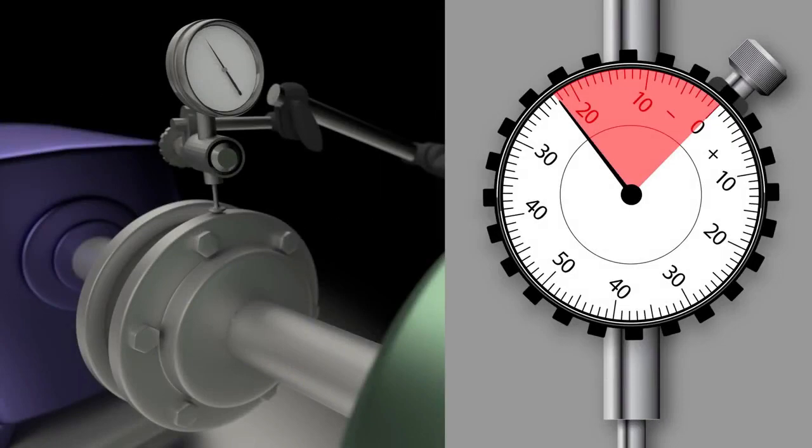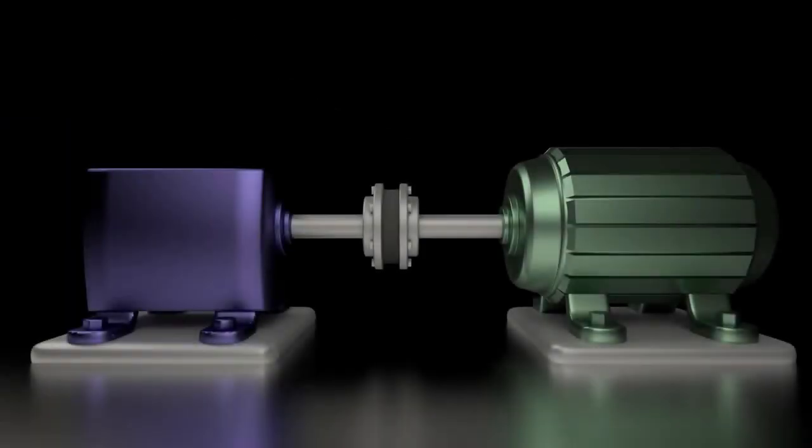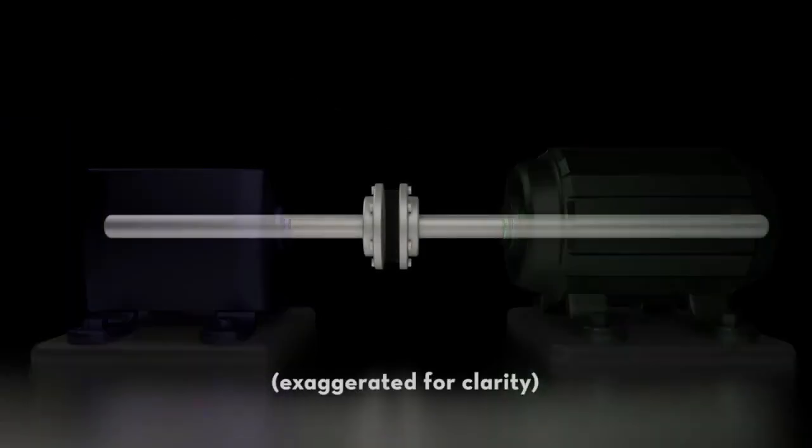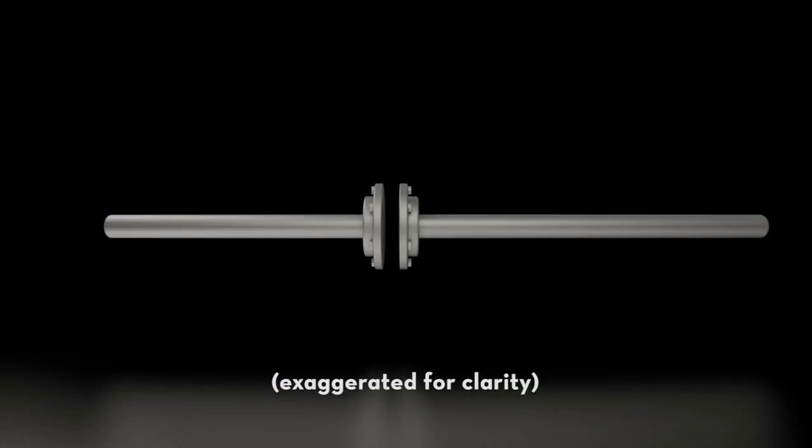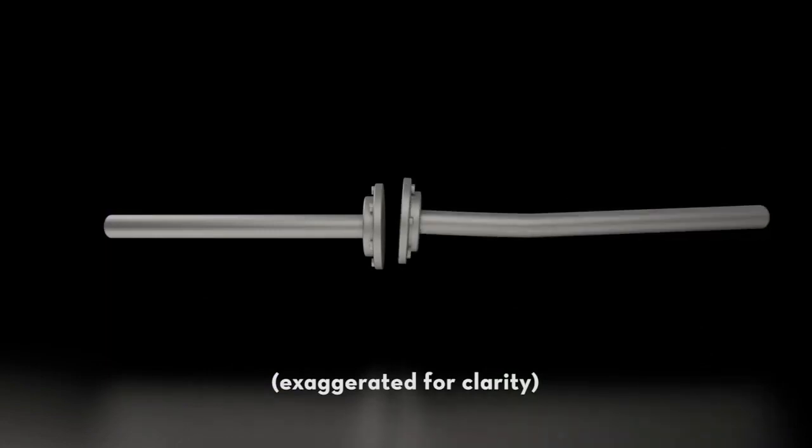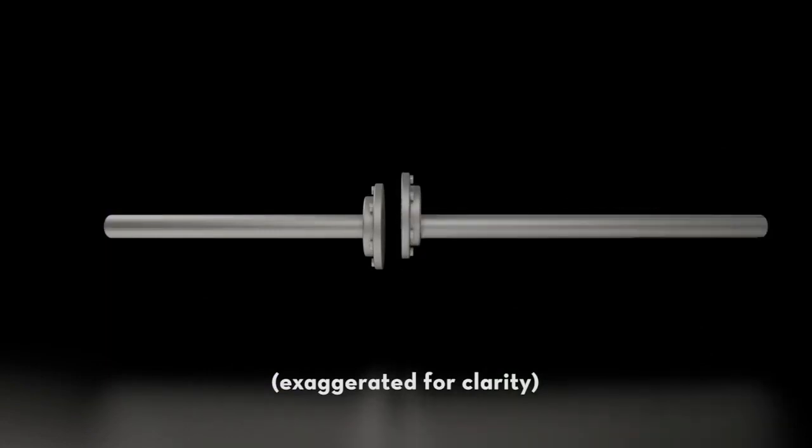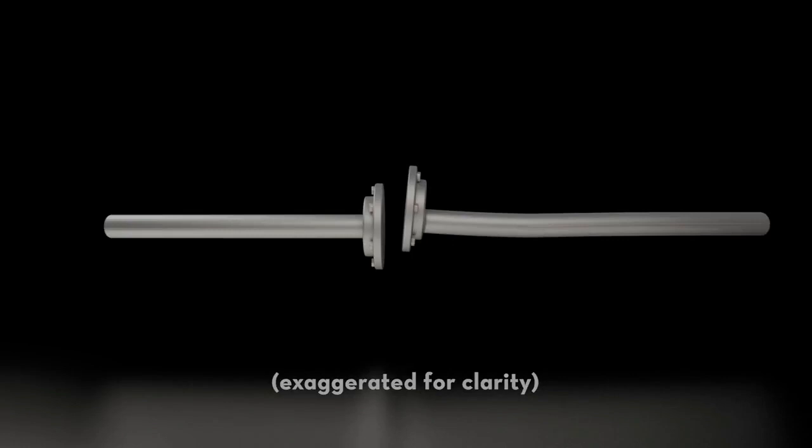In this case, the dial is indicating excessive run out of 22 thou. When excessive run out is observed, we next need to determine if it is being caused by a bent shaft or by an eccentric coupling or both.